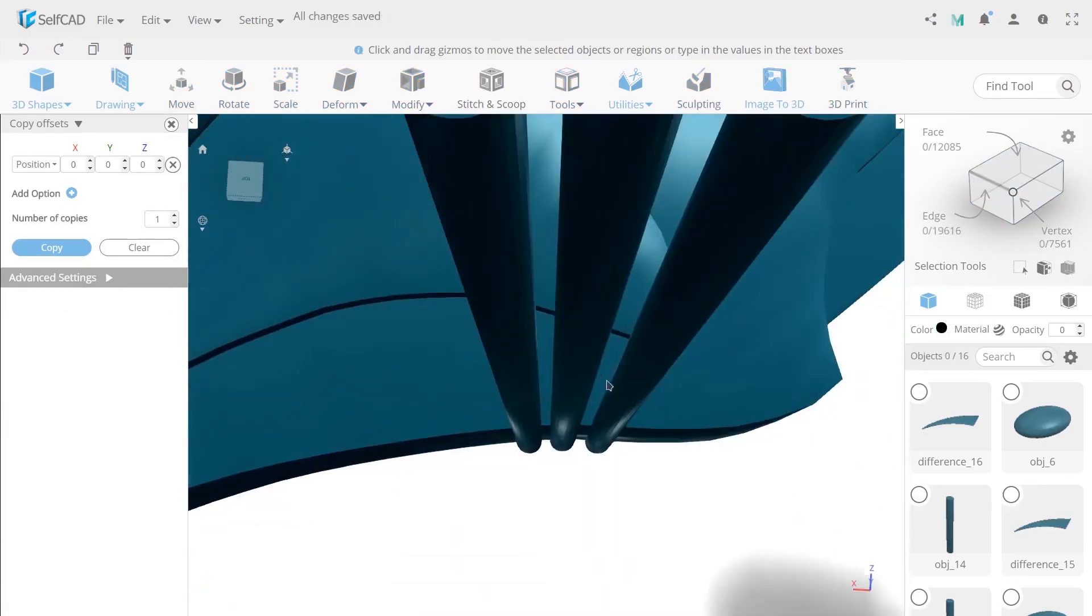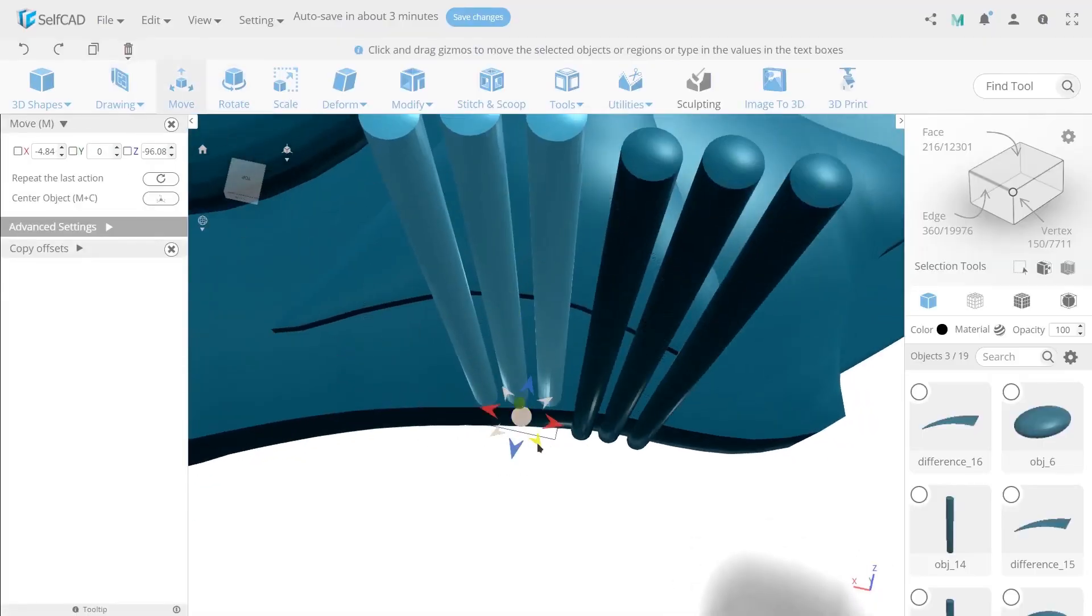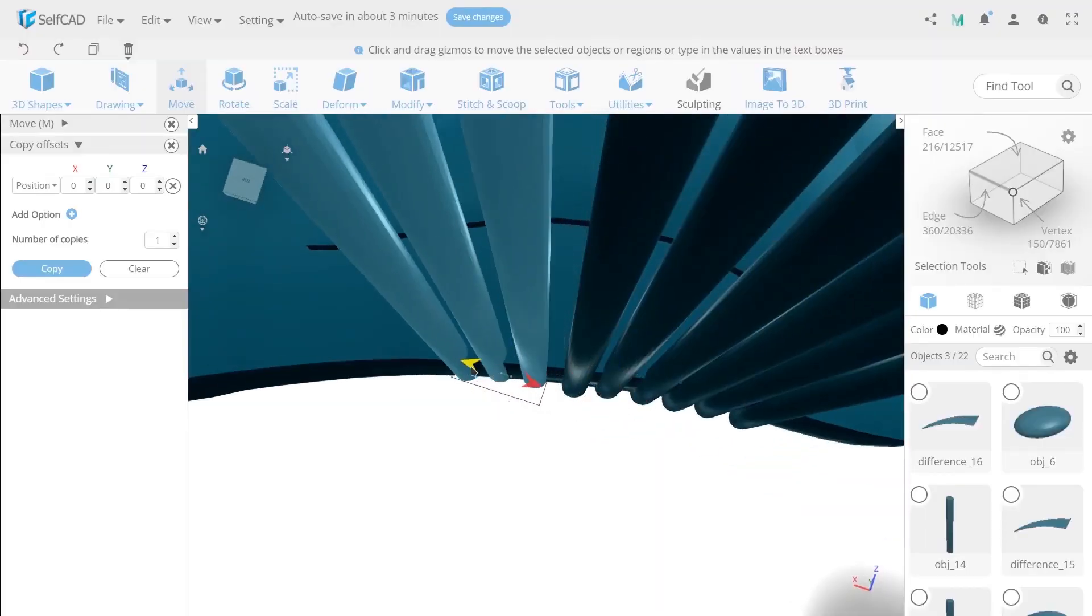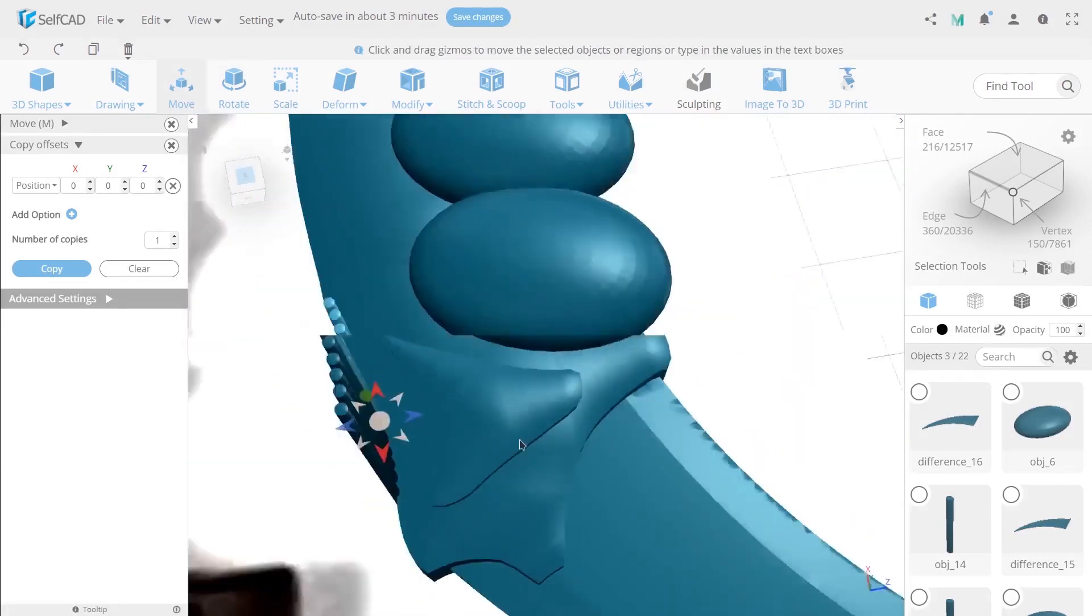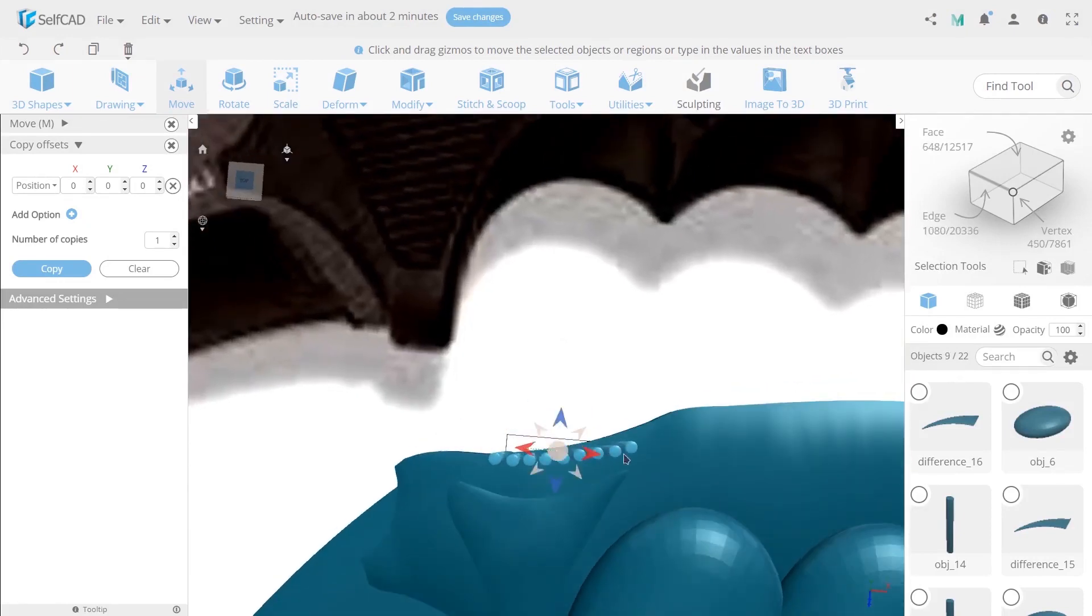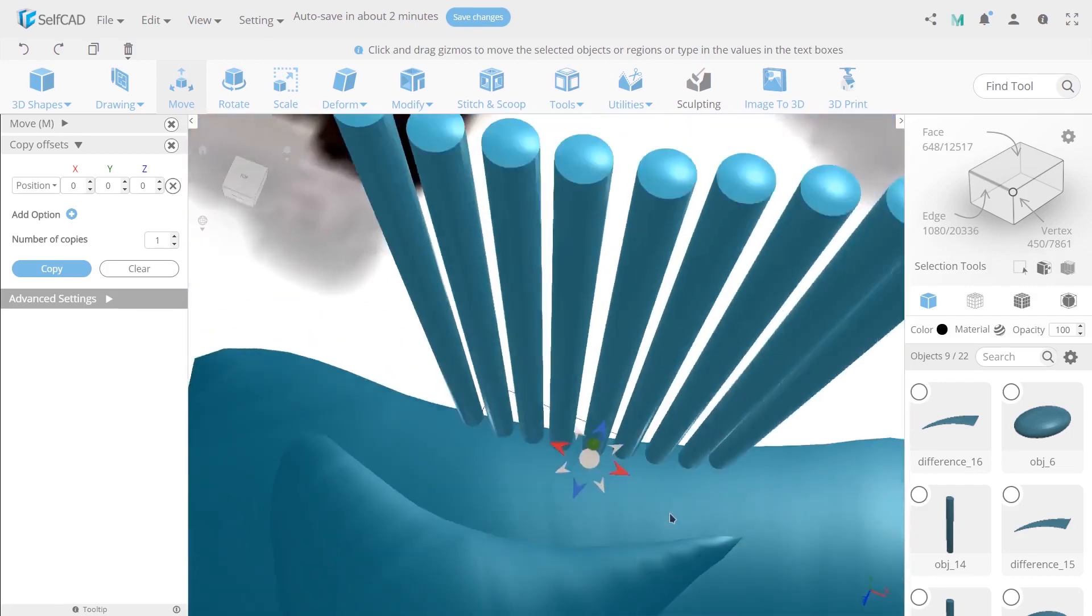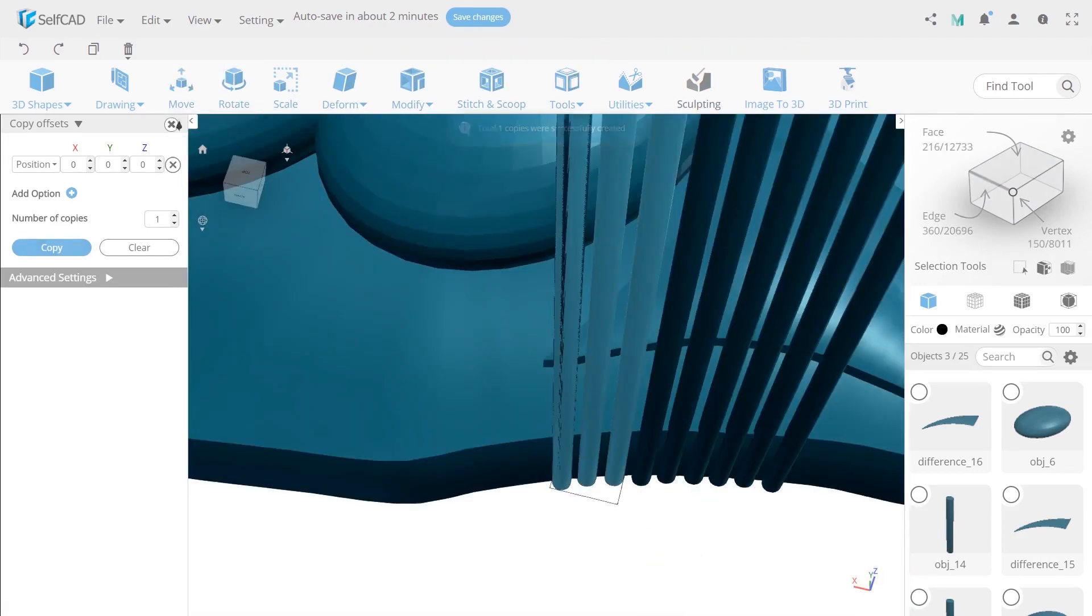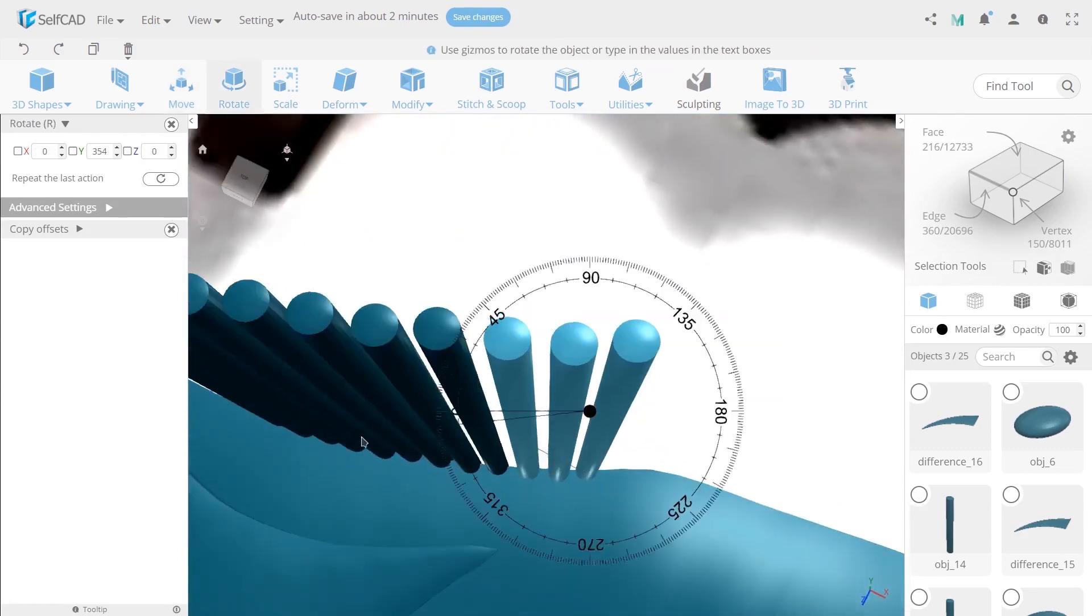Then select three cylinders and copy them two times. Use rotate to align all copies with the handle. After that create three more copies of the cylinders and align them as well.